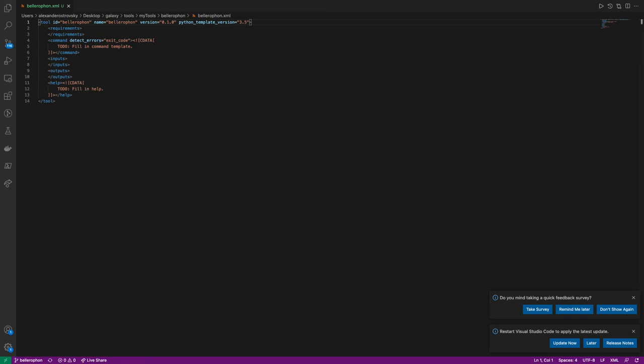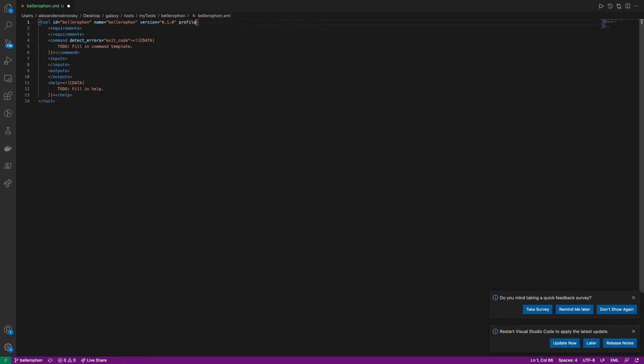The initial version of the Galaxy wrapper that is created with Planemo ToolInit begins with the tool tag. This contains the ID and the name that we specified in Planemo ToolInit, as well as something called Python template version.